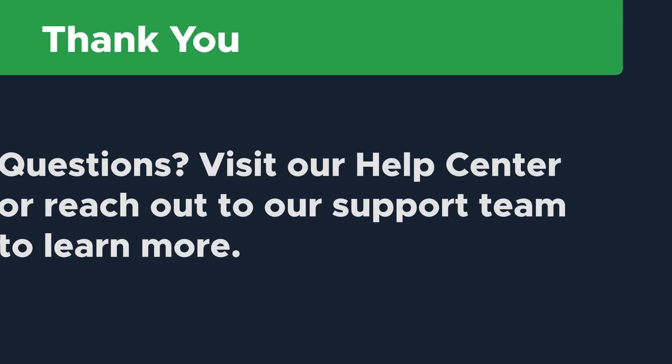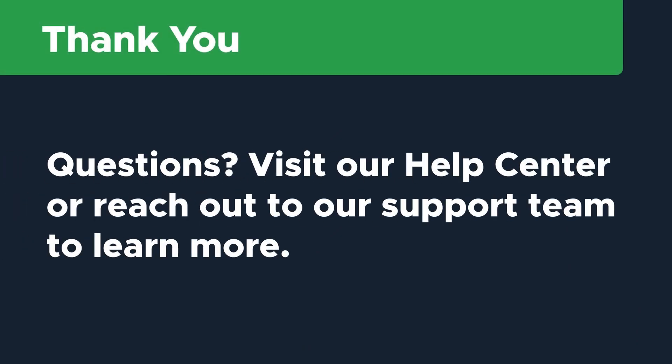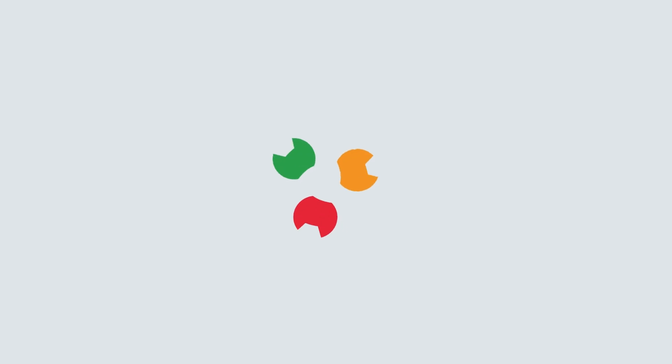Thanks so much for watching. If you have additional questions, visit our Help Center or reach out to our support team to learn more. We'll see you next time.